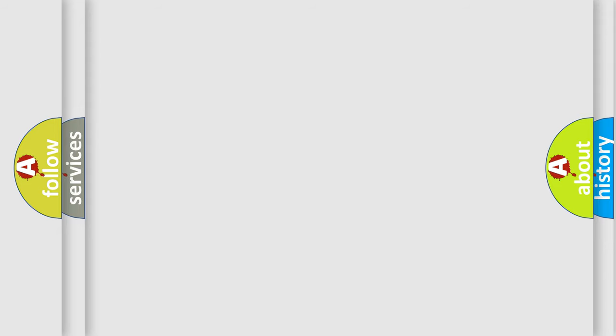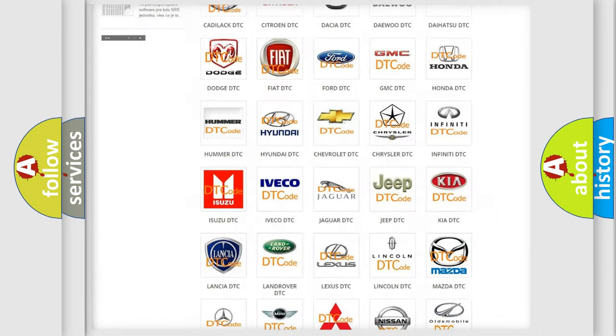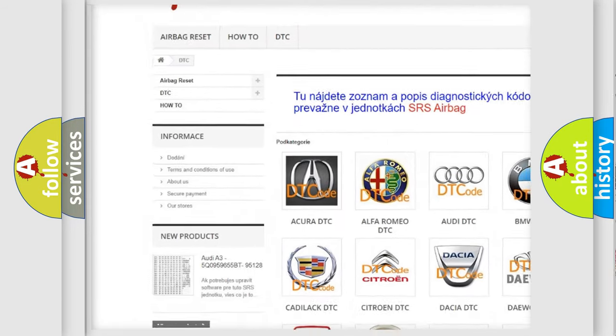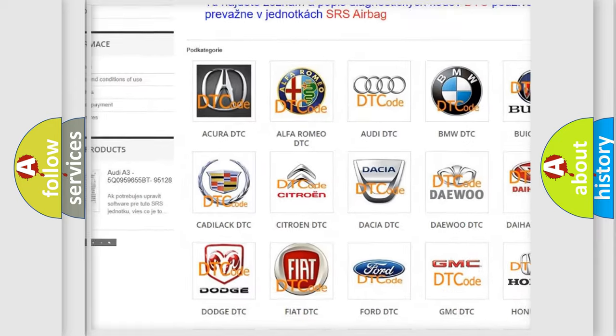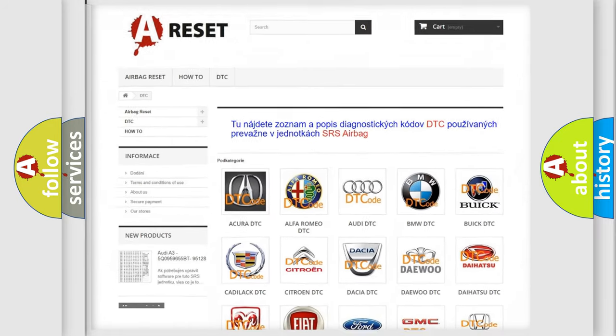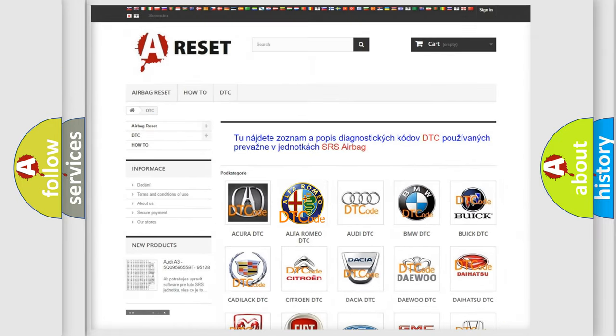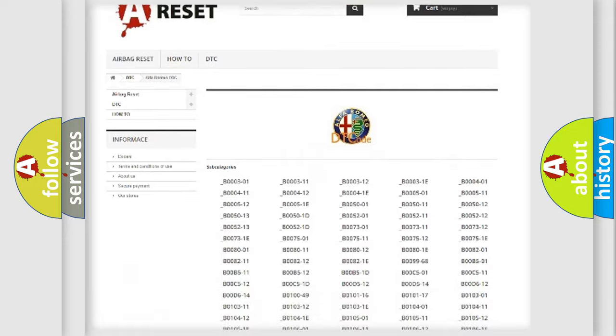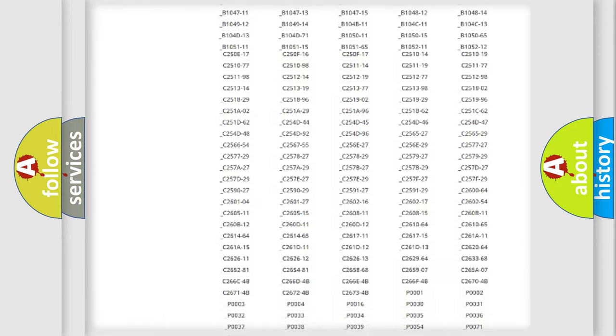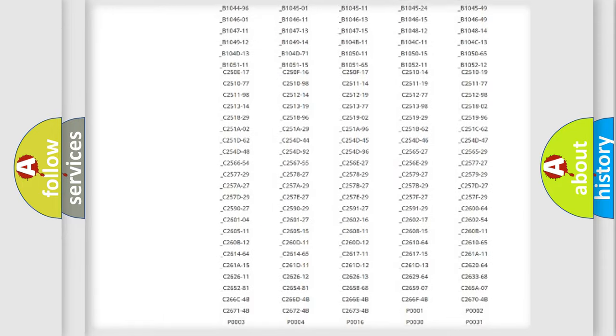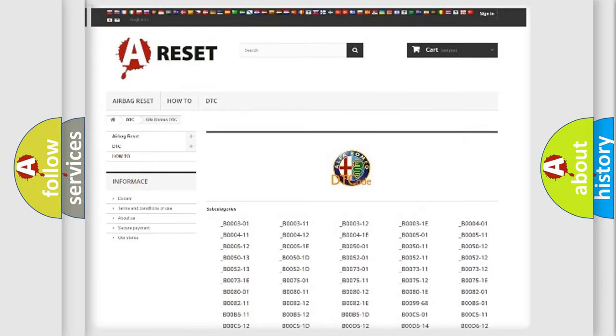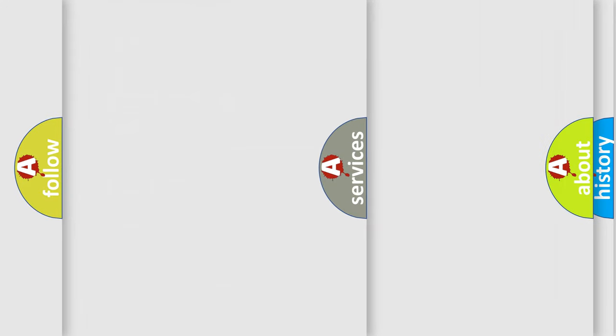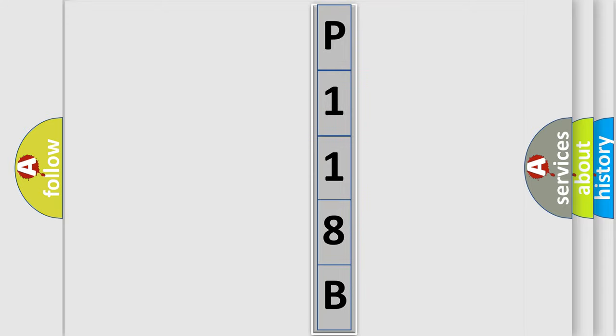Our website airbagreset.sk produces useful videos for you. You do not have to go through the OBD2 protocol anymore to know how to troubleshoot any car breakdown. You will find all the diagnostic codes that can be diagnosed in Alfa Romeo vehicles, and many other useful things. The following demonstration will help you look into the world of software for car control units.